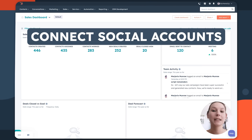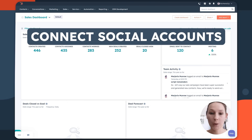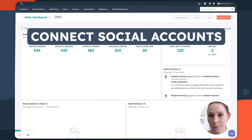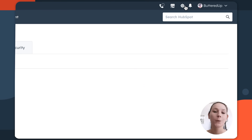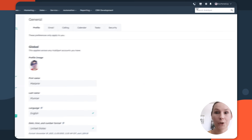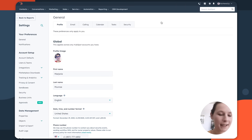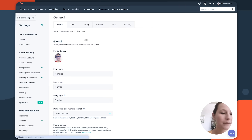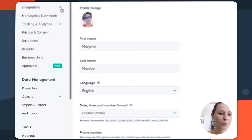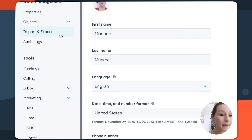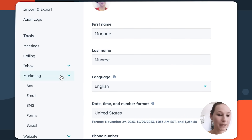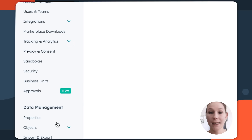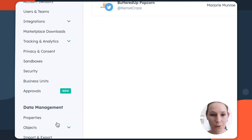To get started, you need to connect your social accounts to HubSpot. To do so, in the top right, click this gear icon, which will take you into your account settings. Then on the left-hand side, scroll down to the tools area, locate the marketing dropdown menu, and then click Social. This will take you into your social settings.